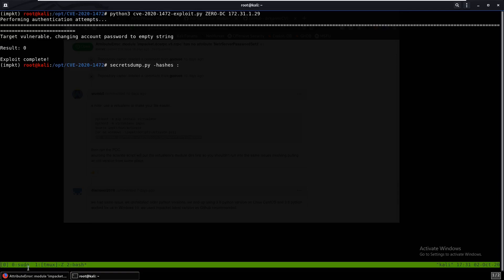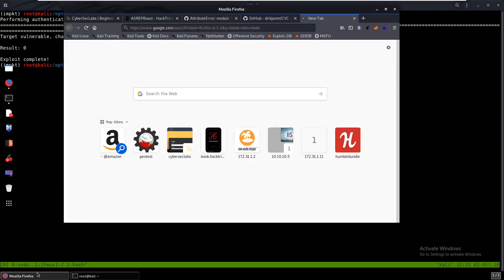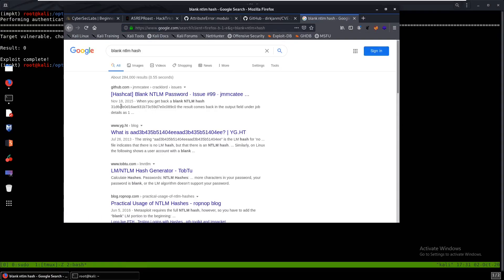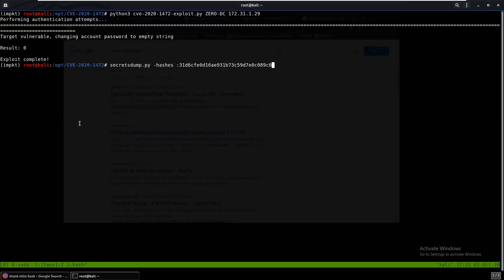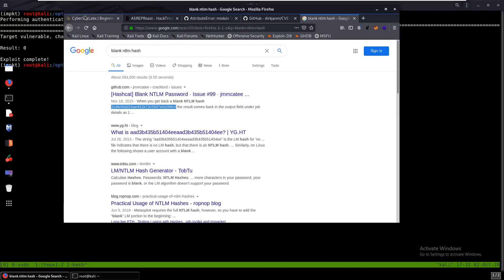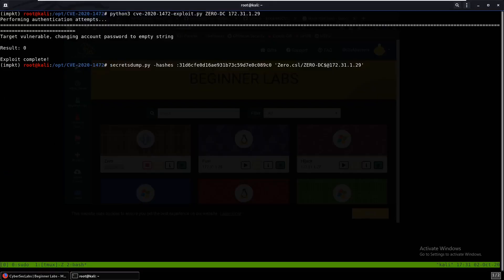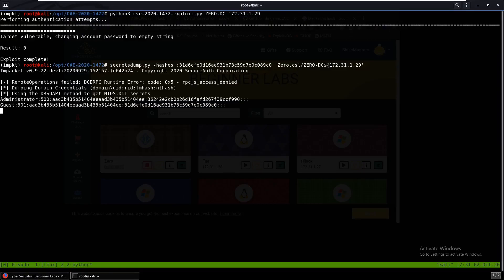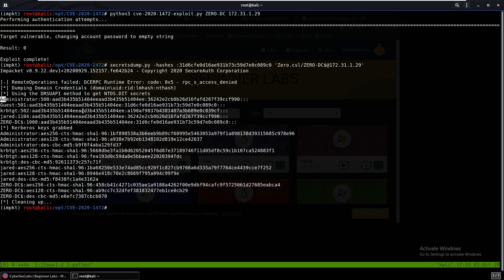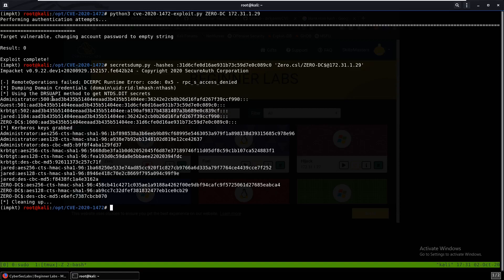We run secretsdump.py. For the hash, we need the blank NTLM hash — I'll Google 'blank NTLM hash' and grab it. We specify the domain zero.csl, the domain name, the blank NTLM hash, and the IP address. As you can see, we get the hashes for every user, including the administrator hash.